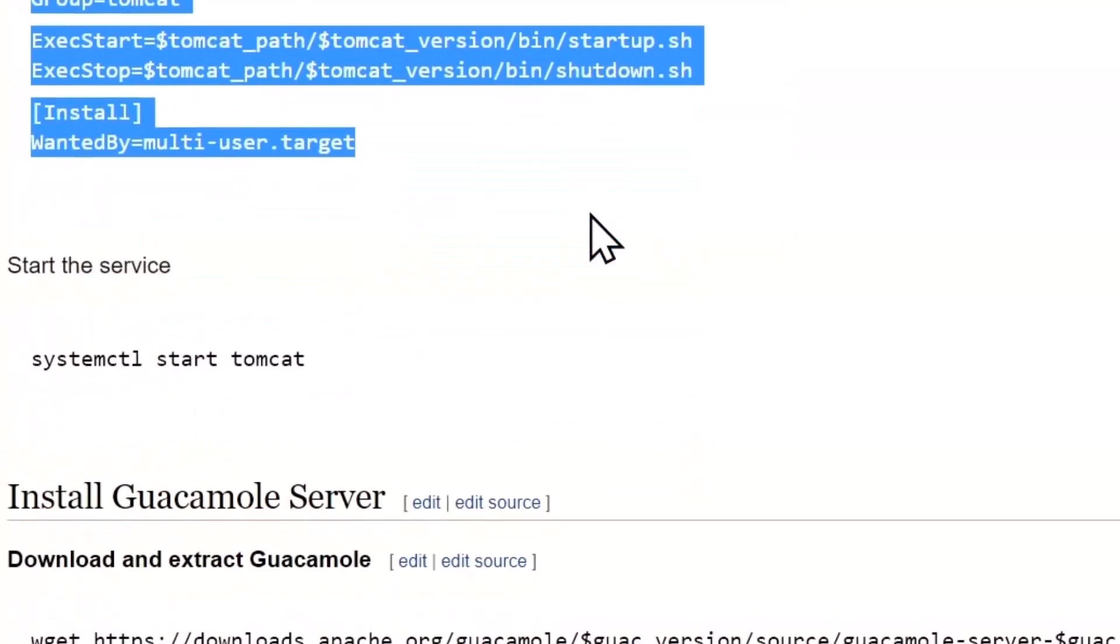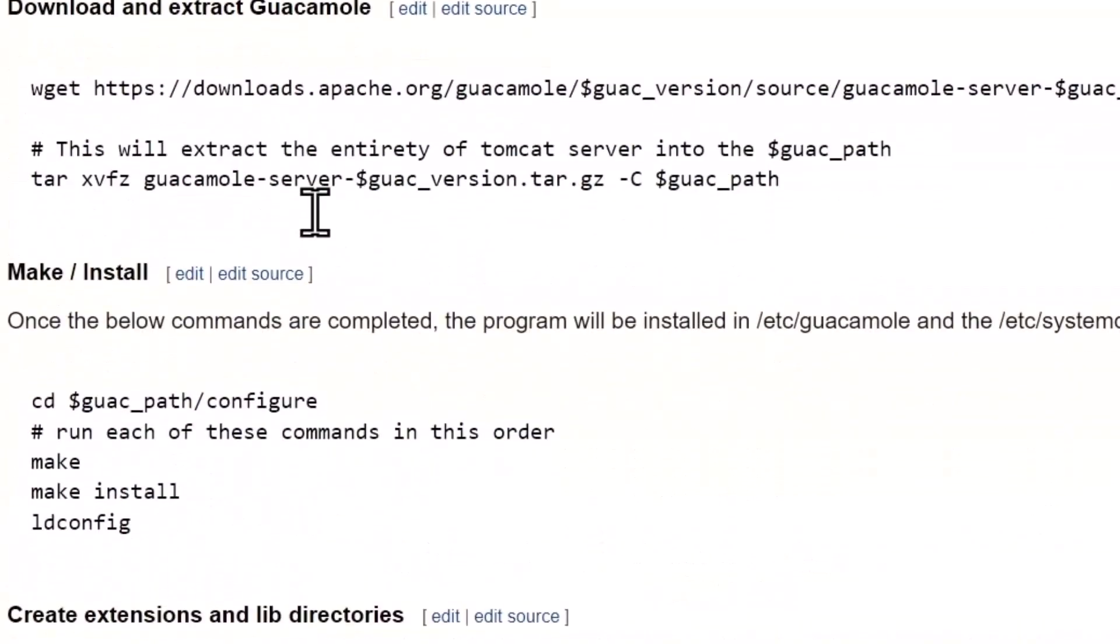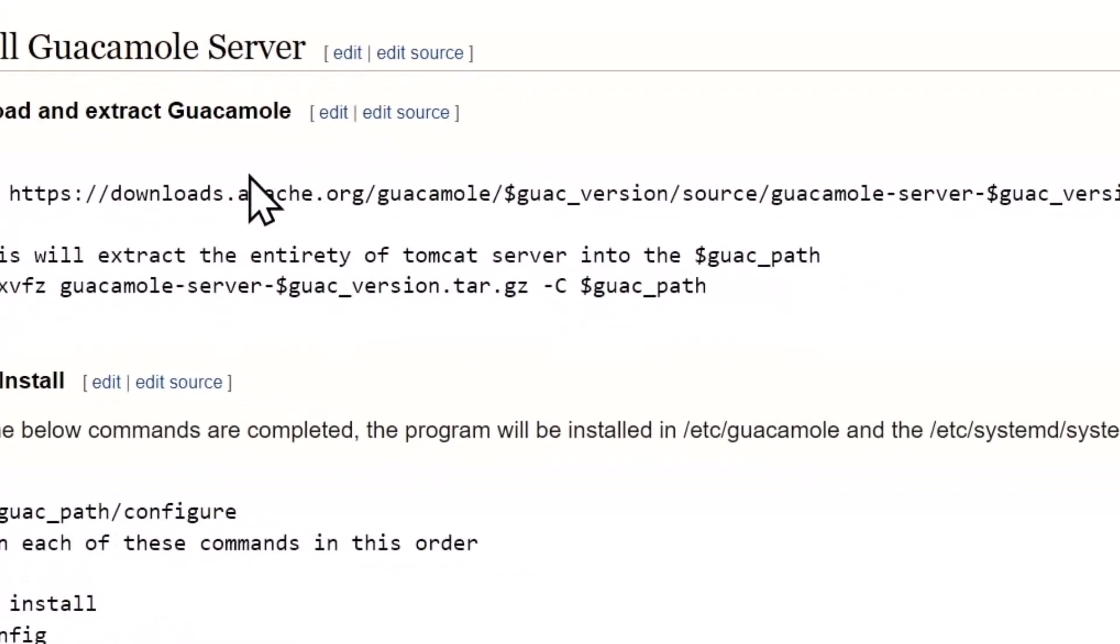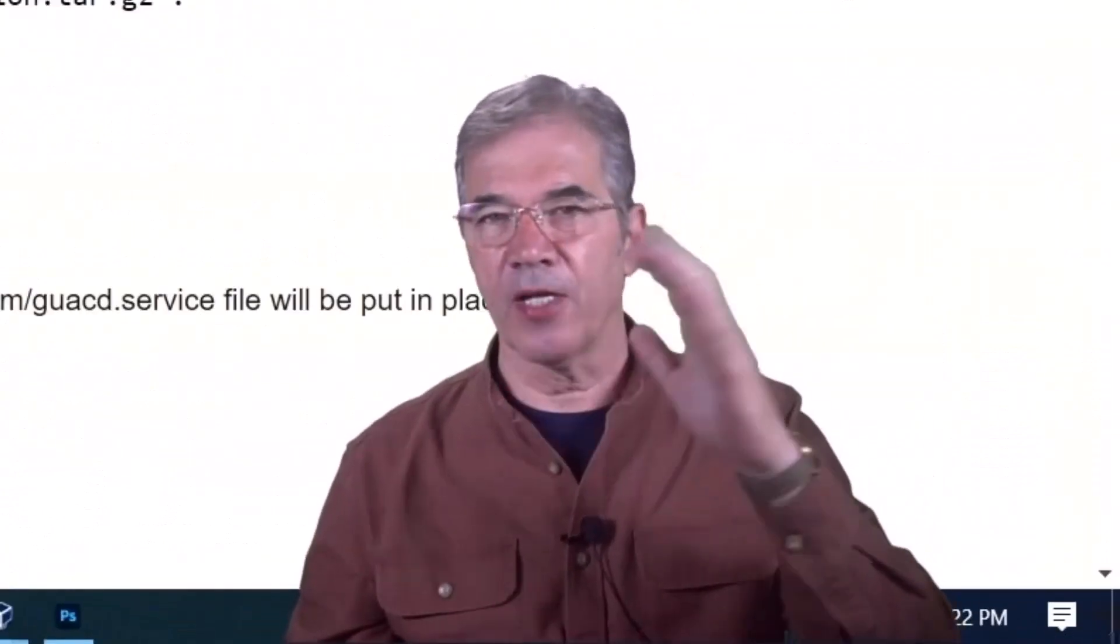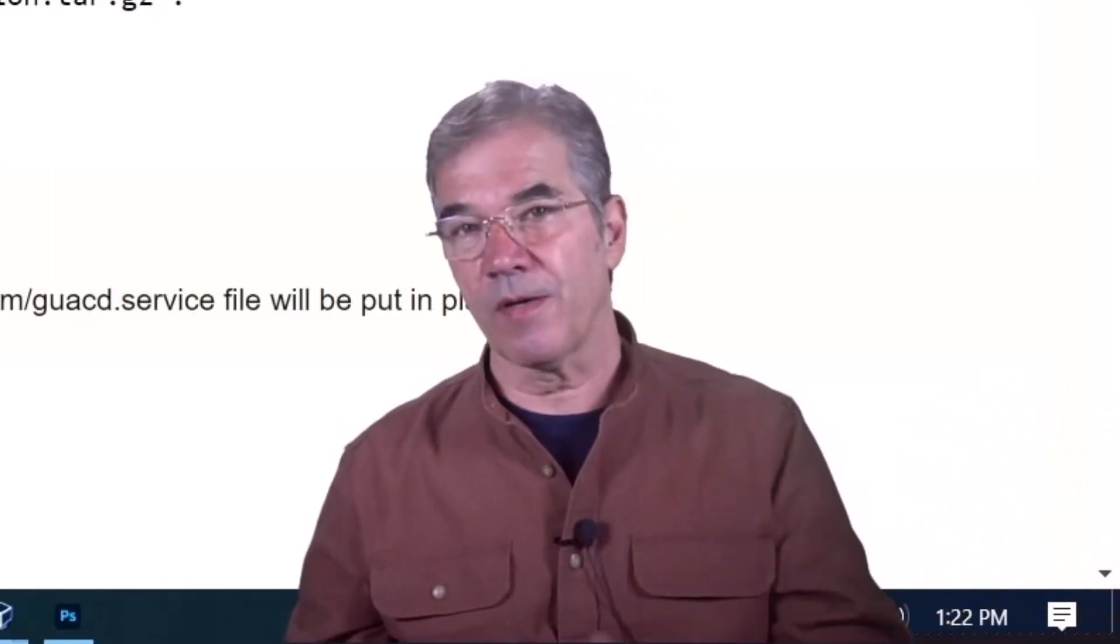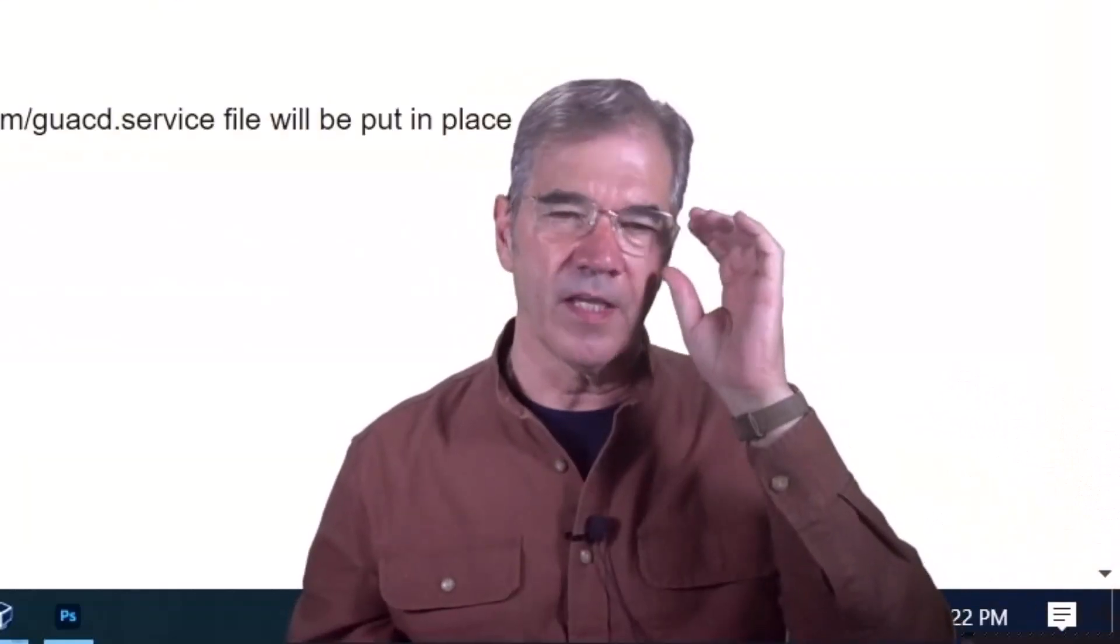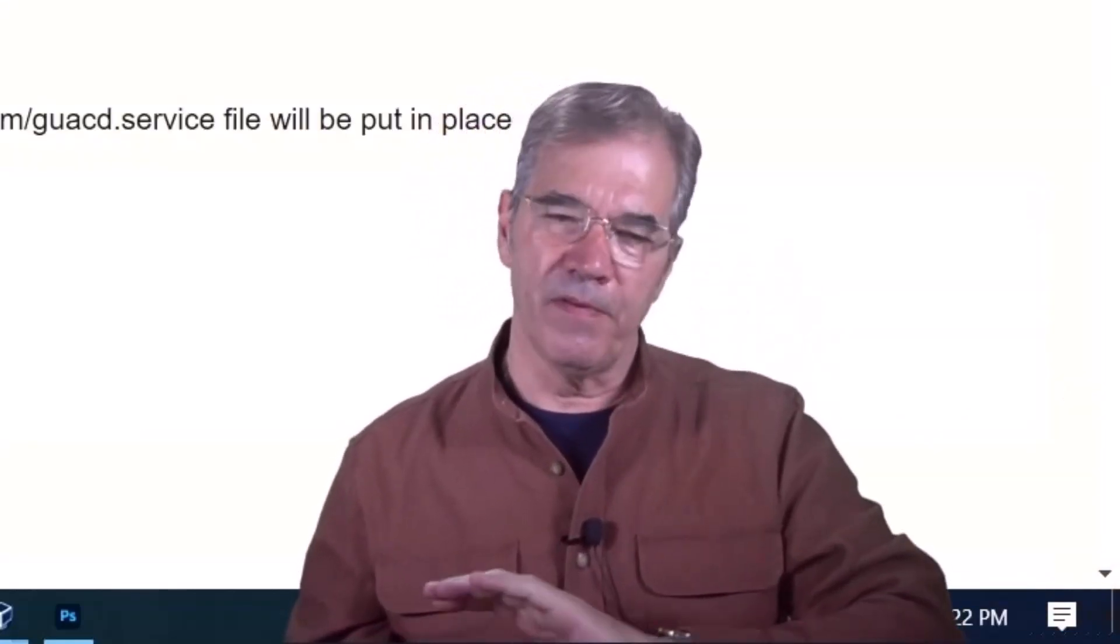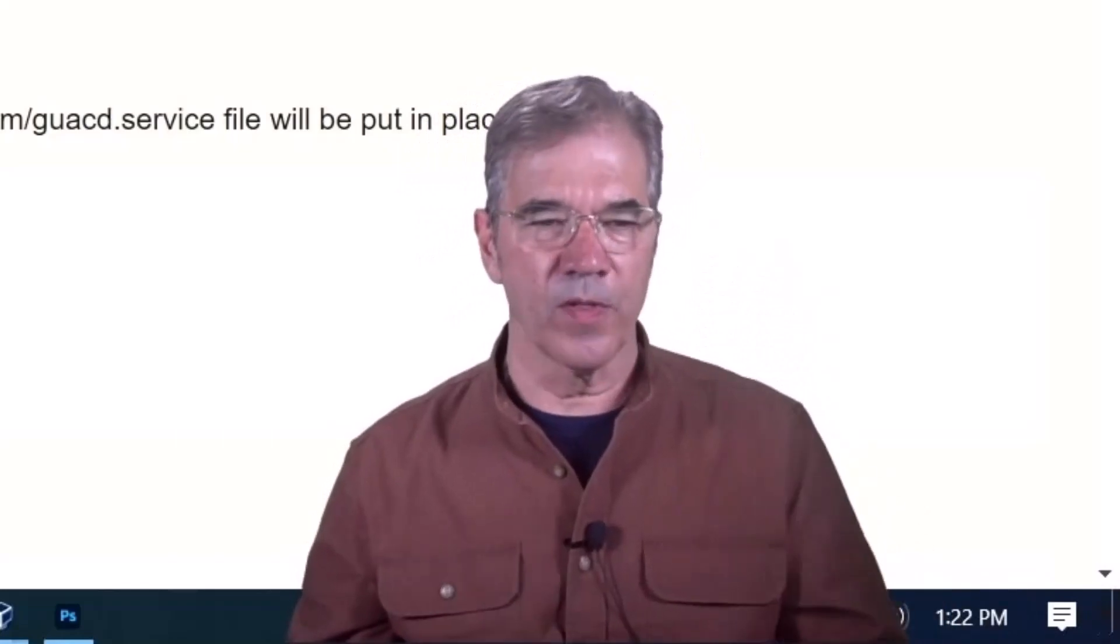Scrolling down a little further, we're going to go ahead and start Tomcat and then move on to installing the guacamole server. Right now we shouldn't have any error messages. Tomcat should have started. You can do a systemctl status tomcat to verify that it's running. It has to be running before you can go any further.